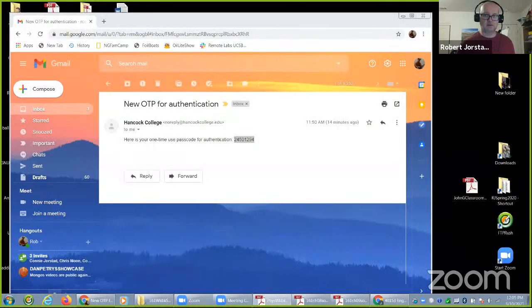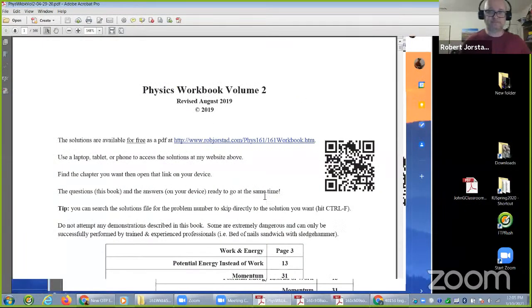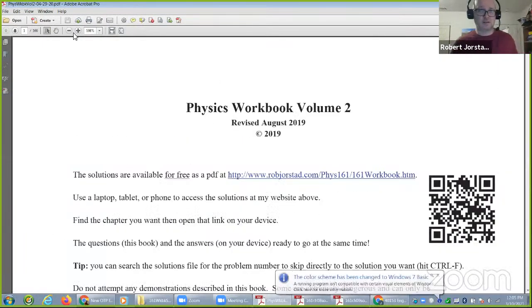Let's start with a screen share. I think I said page 34.